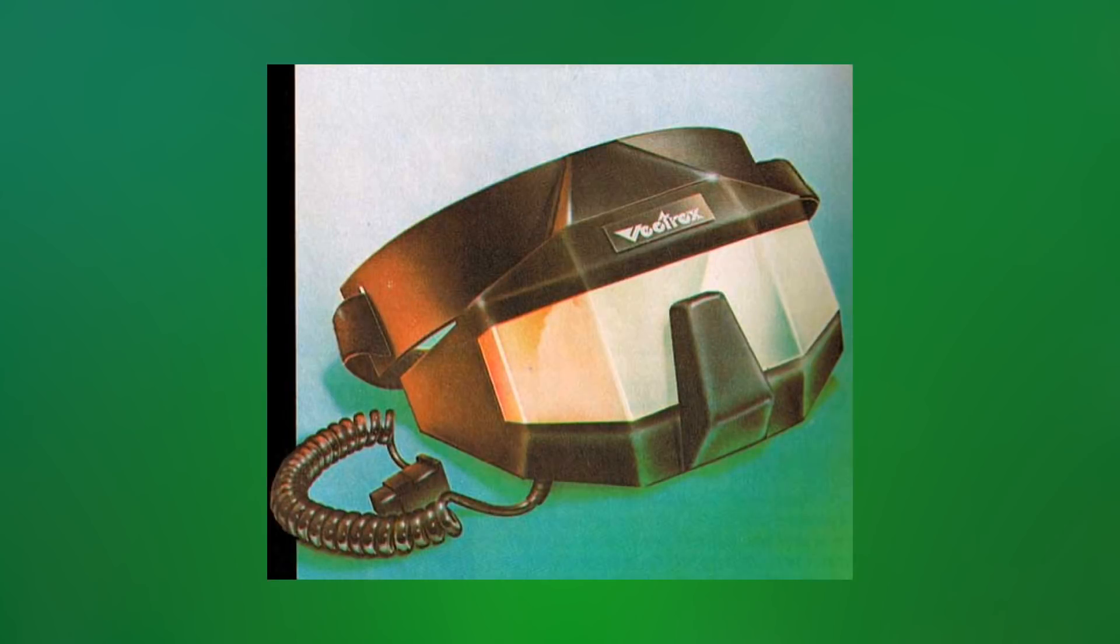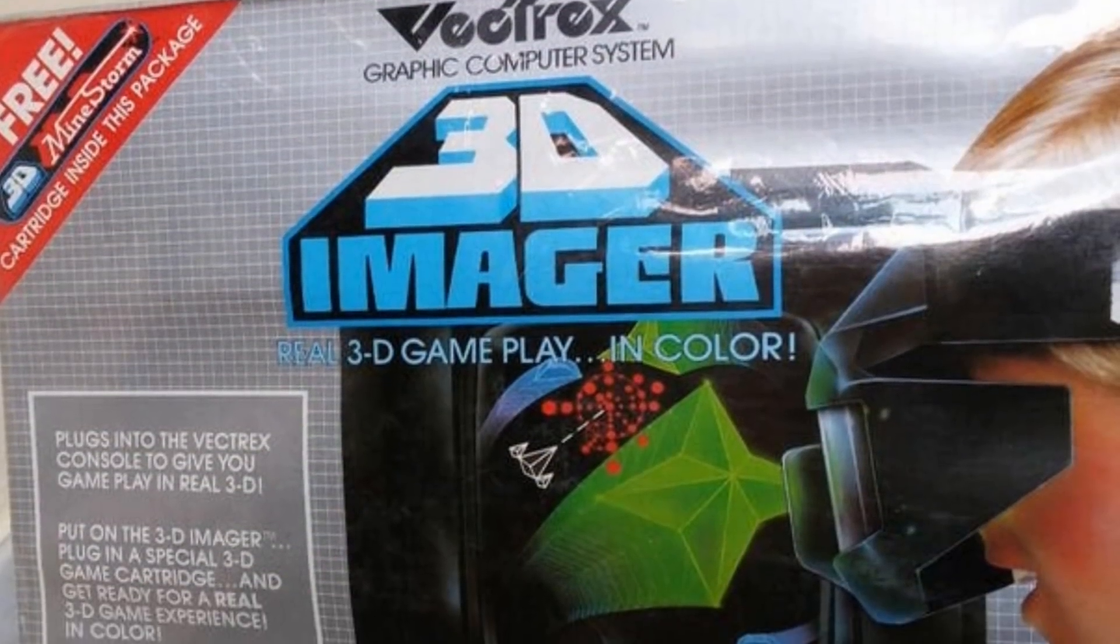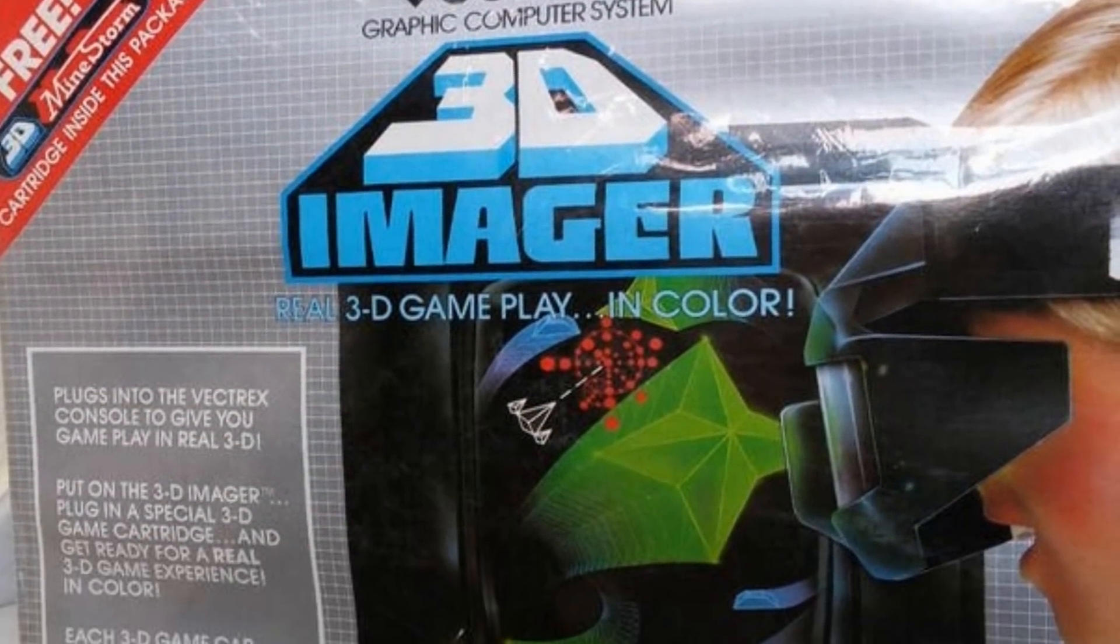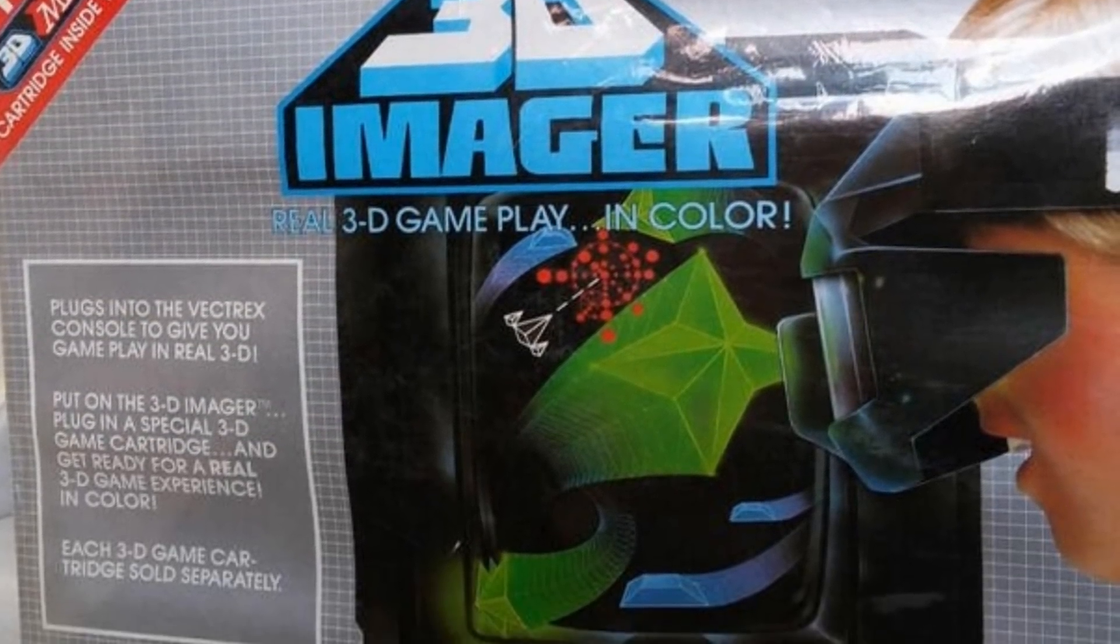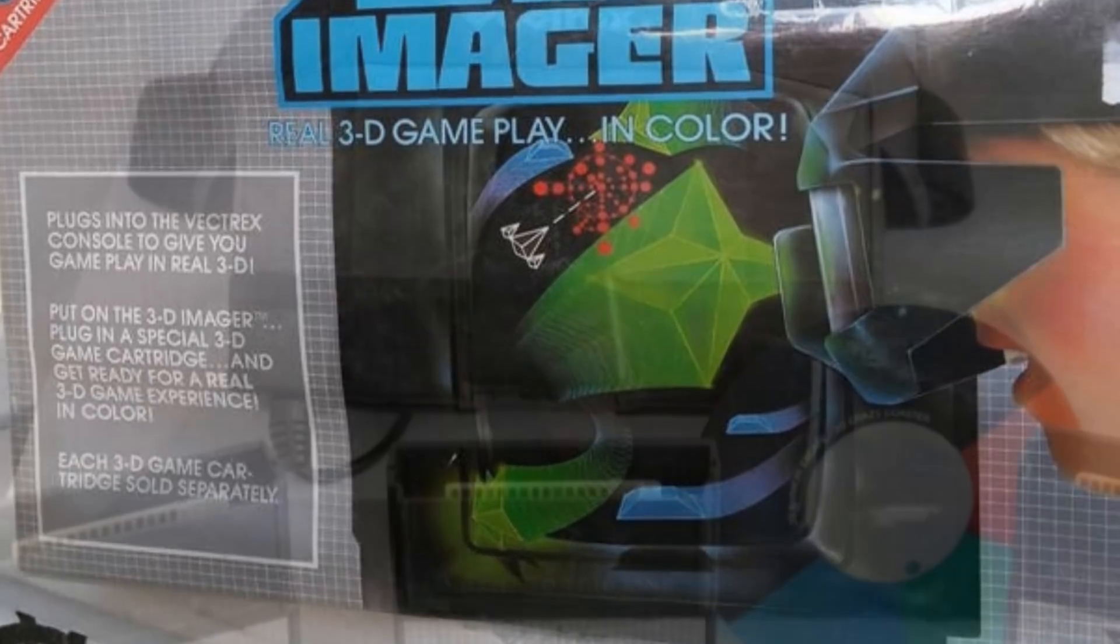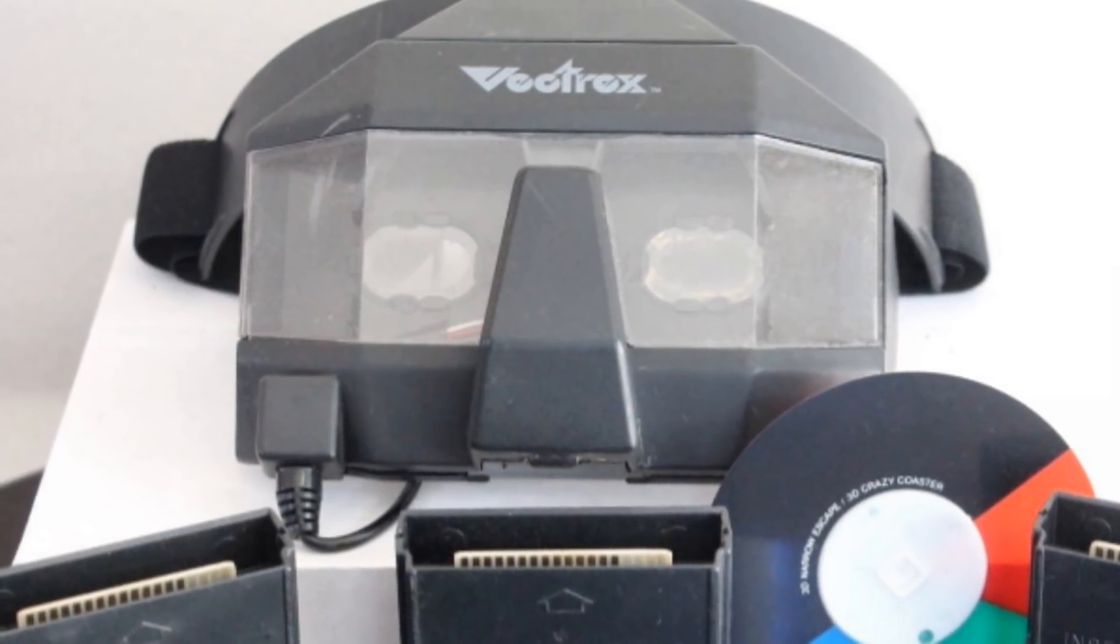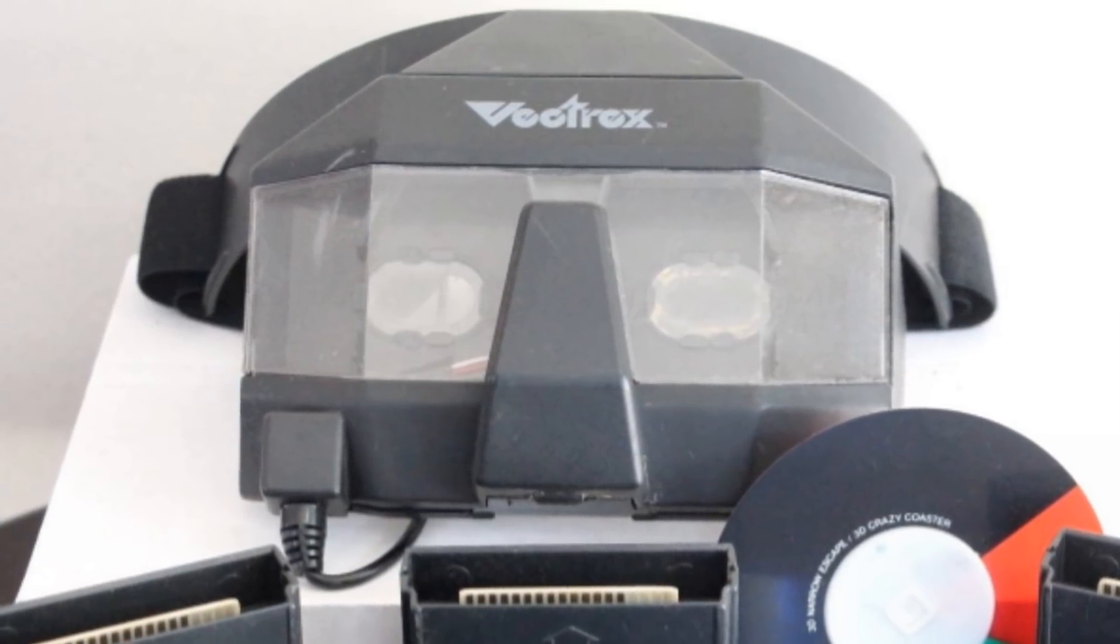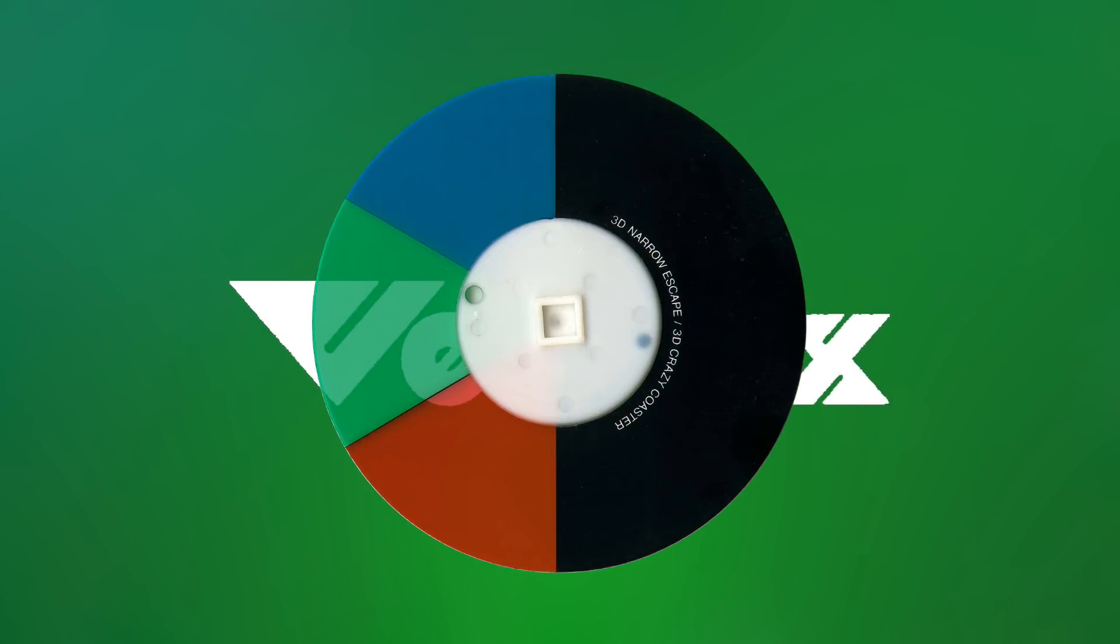The other add-on for it, though? Well, this one was just a little crazy. Not only was the Vectrex the first home vector graphics console, but for owners of the 3D imager, it was also the first stereoscopic console. Inside this blocky mask you attach to your face, there's a plastic disc. One half is transparent, like the colored overlays, and the other is opaque.